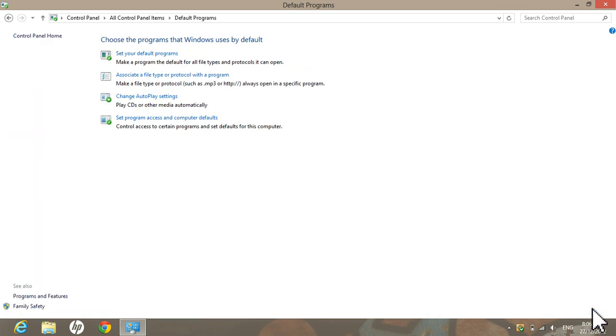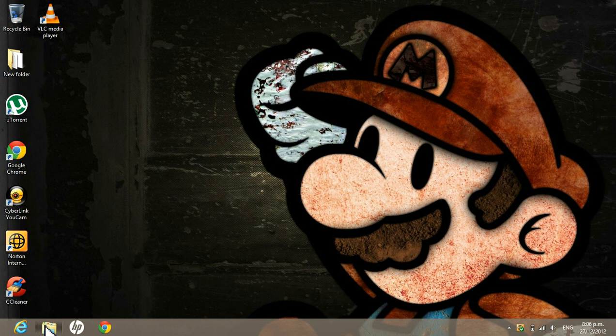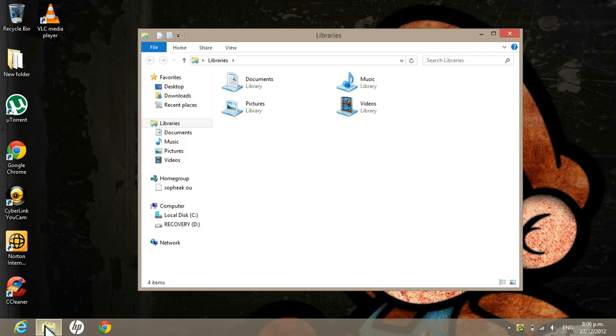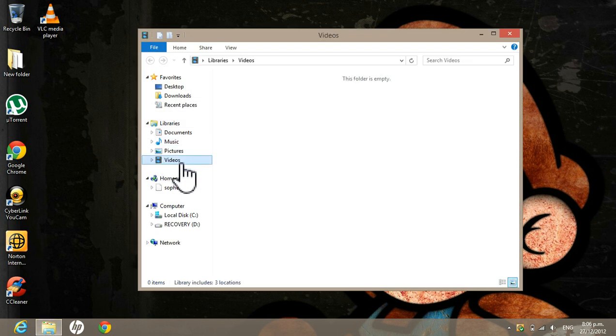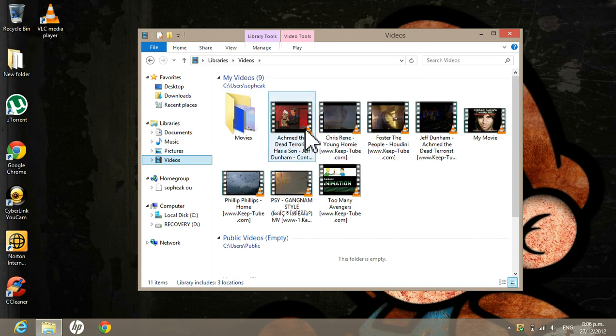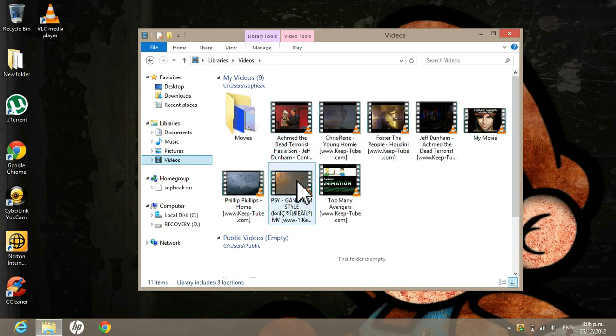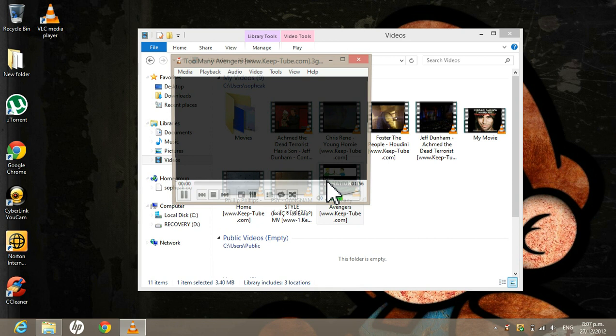So when I open like a video player or even any PC players, it should look like this with this little VLC icon beside it. I mean next to it. It's really simple, it's really easy.